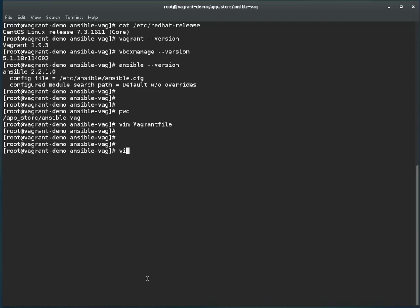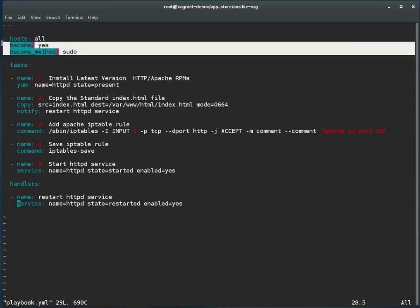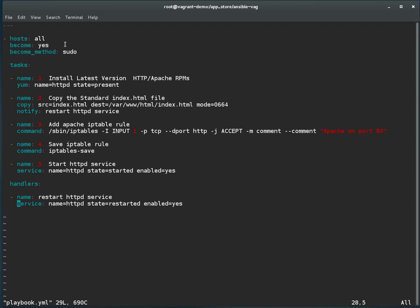You can see here I have defined Ansible as the provisioner. This is the playbook — in the current directory, look for playbook.yml and execute it on the target machine when the system is booting up. Now let me show you what I have in my playbook. I have defined: all servers, become yes, become method sudo. This is something I was talking about — we have to define that the vagrant user can become root using Ansible. Always keep in mind, if you want to run commands as root, you have to specify in your playbook that the user can become root.